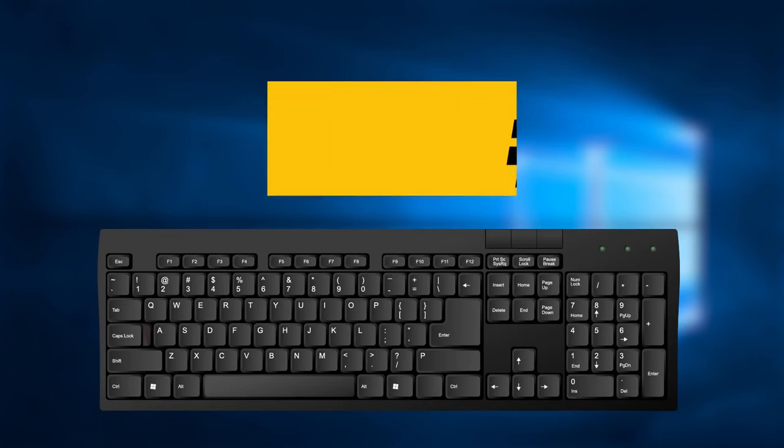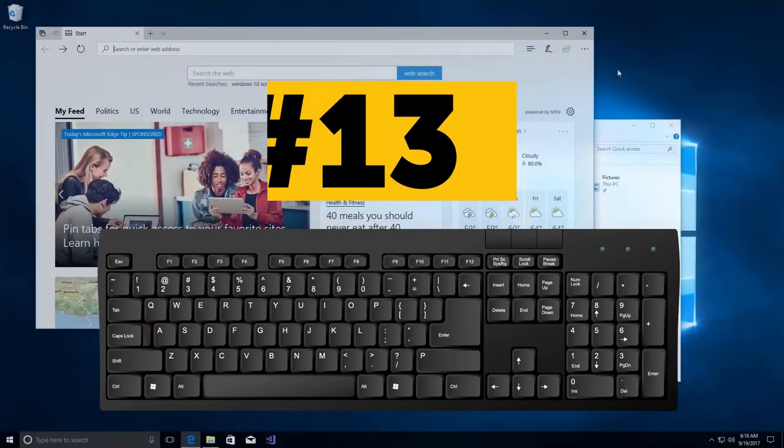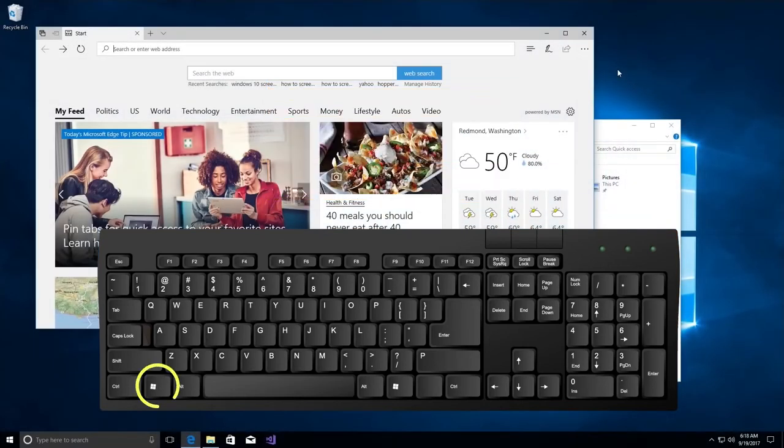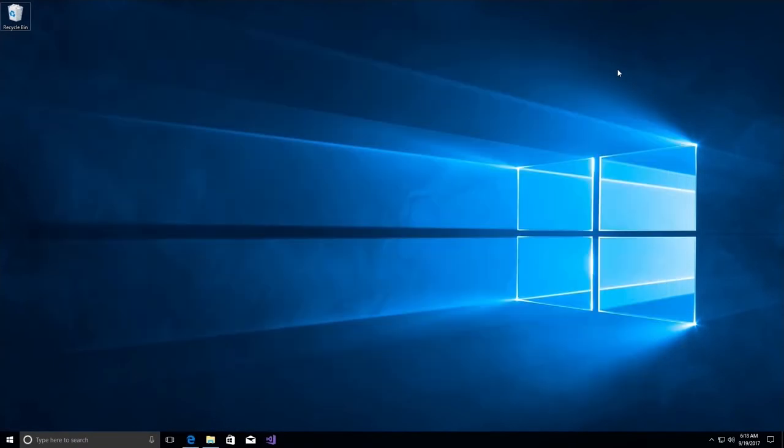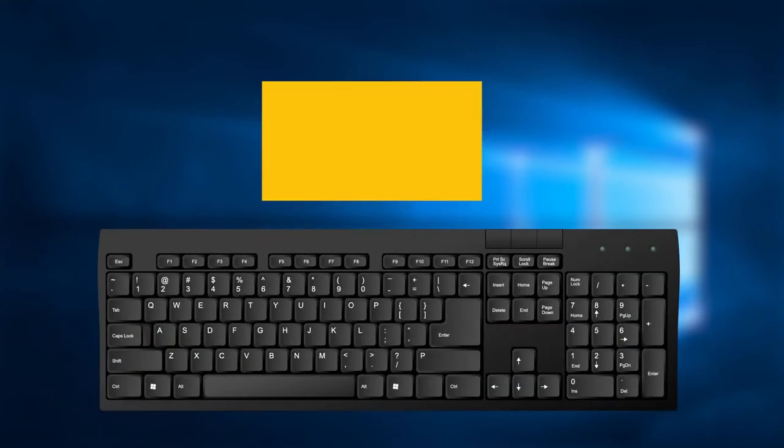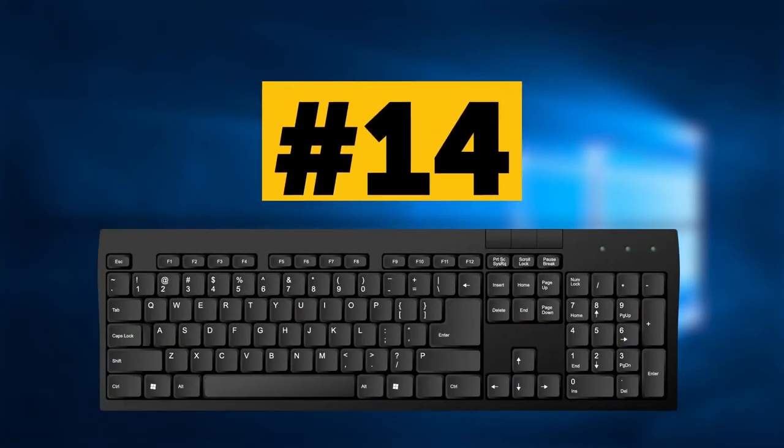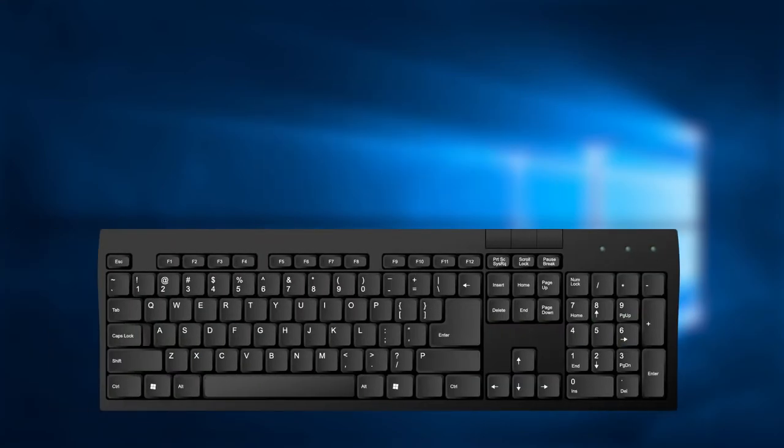Combination number 13: If you press Windows key and M key on your keyboard, it will minimize all the windows. Combination number 14 will help to restore the last minimized windows. Just press three keys: Windows, Shift, M, and here you are.